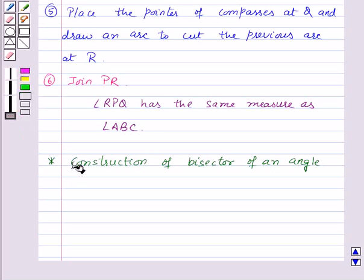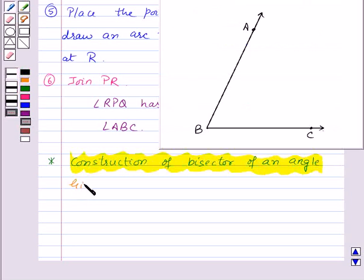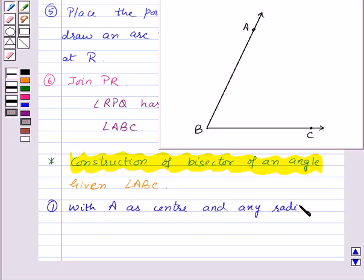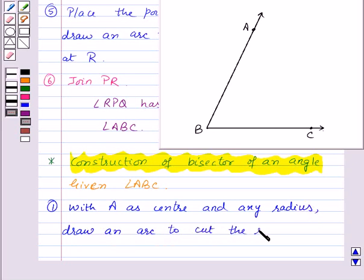Now lastly, let us see the construction of the bisector of an angle. For this construction, we are given angle ABC and we need to construct the bisector of this angle. Use your compasses with B as center and any radius, draw an arc to cut the rays of angle ABC at points X and Y.